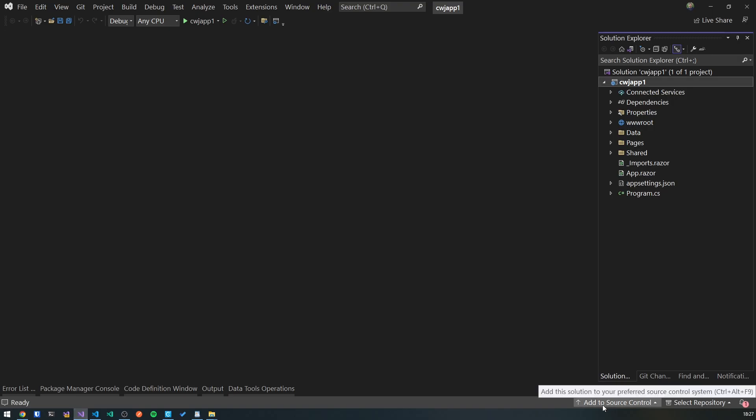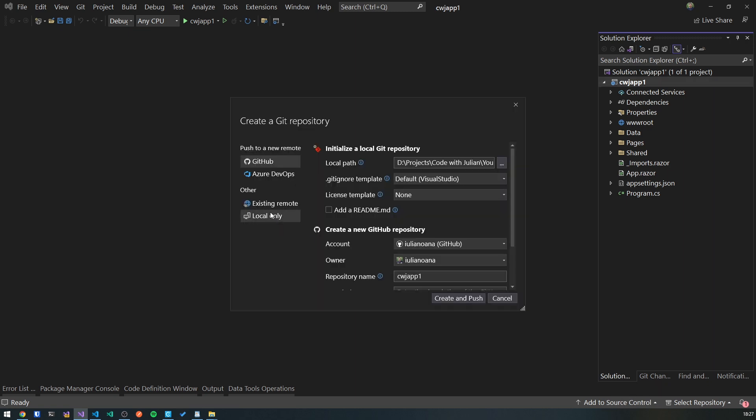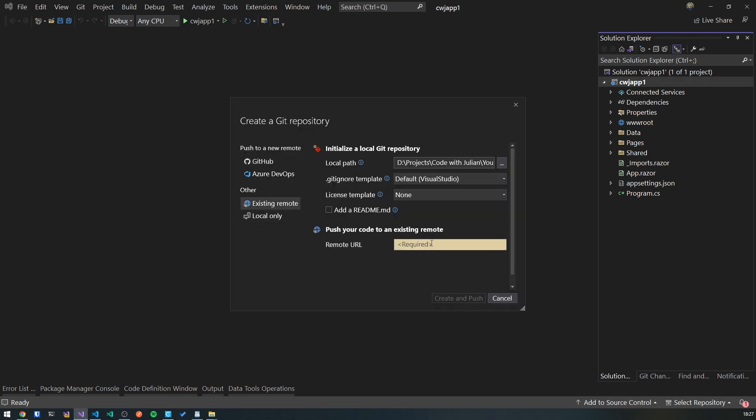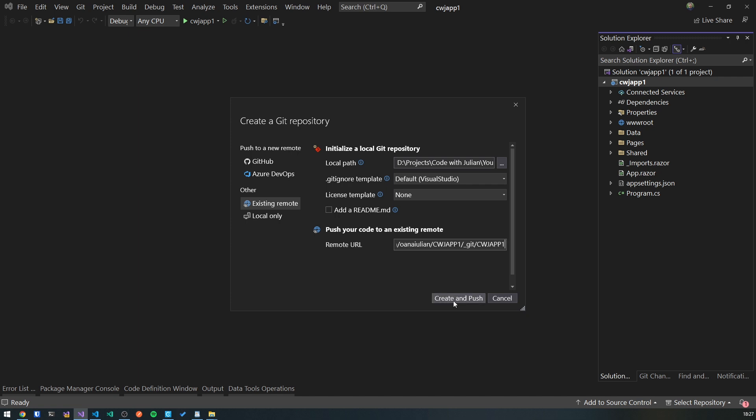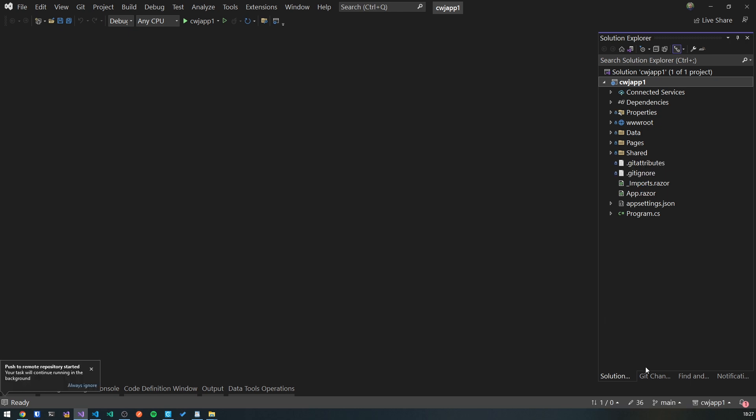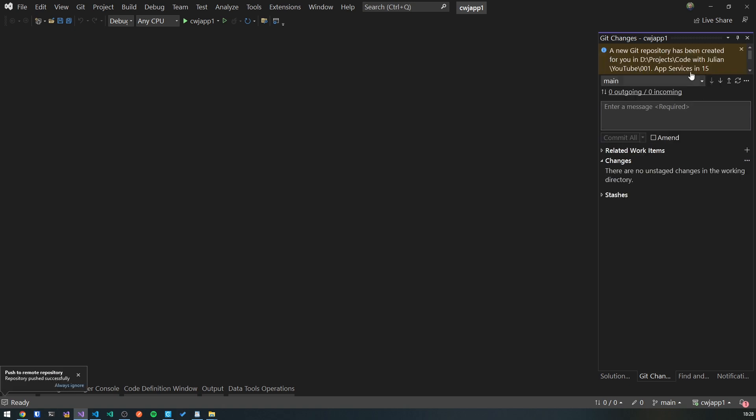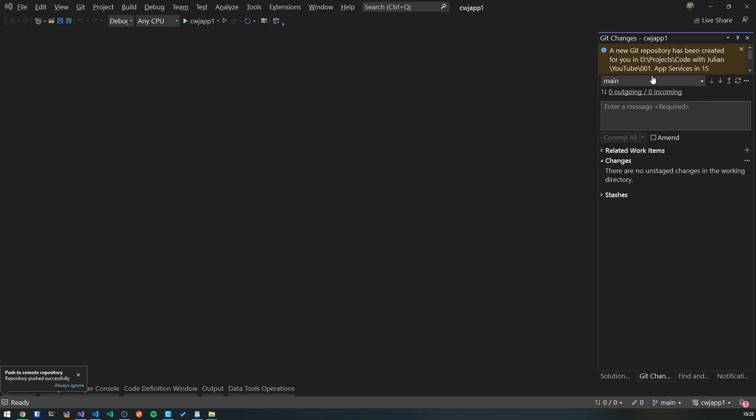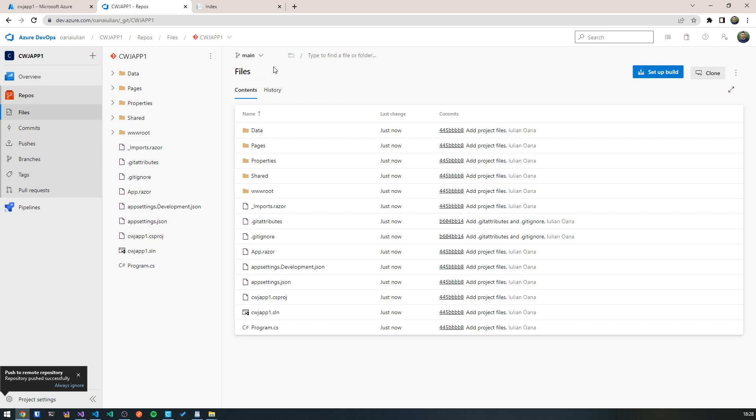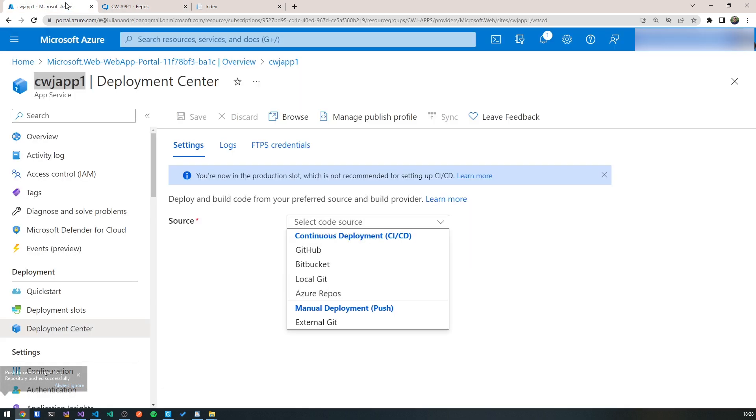And what we need to do inside our project is go to add to source control, choose git. And we've already got an existing remote because we've created that project and we paste in the URL that we've just copied. Create and push. So it will take all of this code and it will push it to our already existing remote repository. After it's finished committing and pushing all the changes, we can head over back to Azure DevOps. And as you can see, we've got all of our code right here.